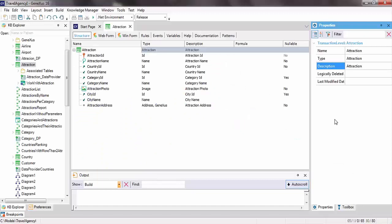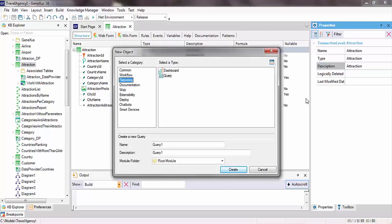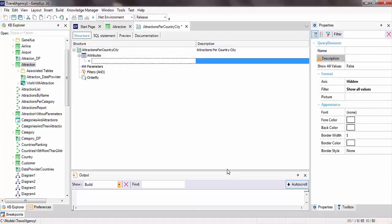The travel agency asks us to be able to chart the number of tourist attractions in each country and city. So, we'll create a new object. Within the reporting category, we select the query object type, and we'll call it Attractions Per Country City. In this sector of the structure, we'll define the query.